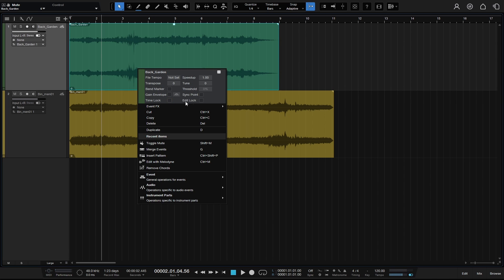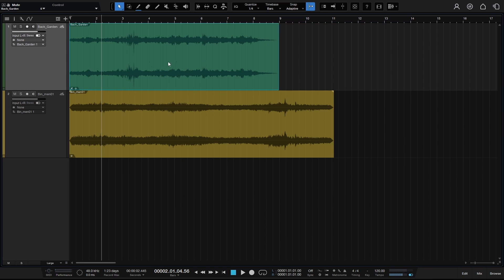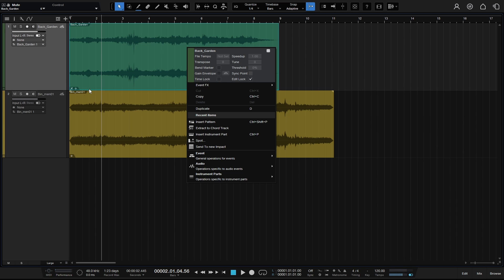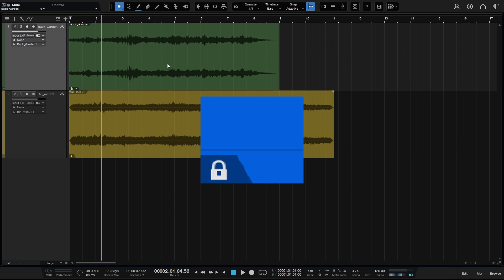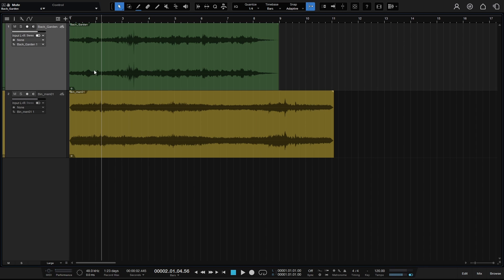The next icon is edit lock, and we can see its icon there. With this engaged, we can still move our event to a different location within the track, but if we try to edit — I'll press 3 to switch to the split tool and try to make cuts — we cannot do that. Pressing 4 for the erase tool, we can't erase, and with the mute tool we can't mute. We cannot perform any editing actions, although we can still move the event. Now if I right-click and choose time lock as well, the edit lock icon changes to a padlock because now both time lock and edit lock are engaged — we cannot move it or make any edits.